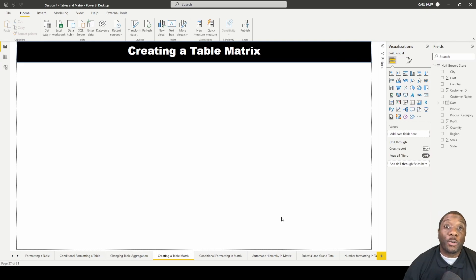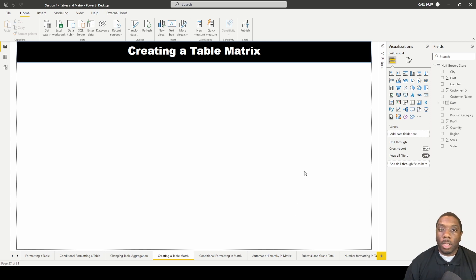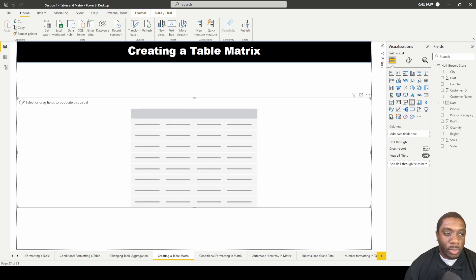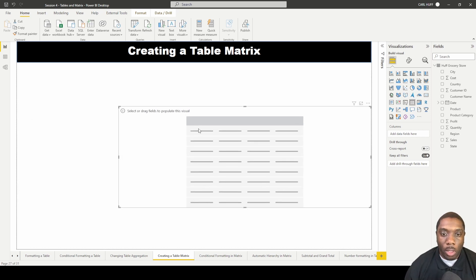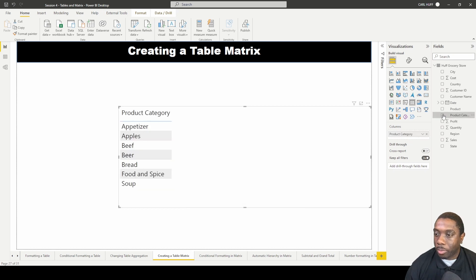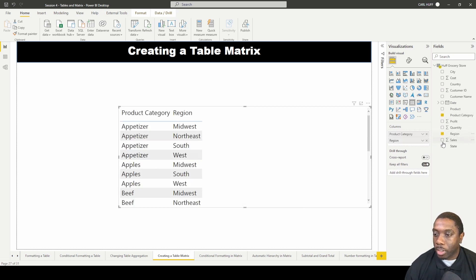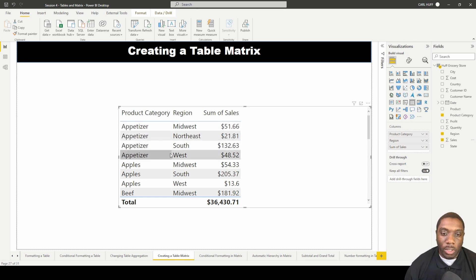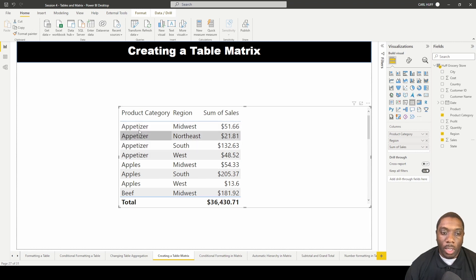Let's create a table matrix in Power BI. Before we create a table matrix, let's explain why we need one. If I just create a simple table and add product category, region, and sales, we see that we have duplicates that you really don't want to see. So how do you eliminate these duplicates?